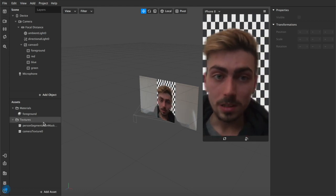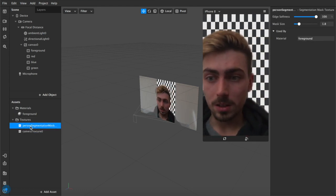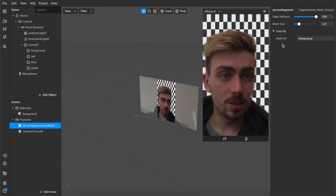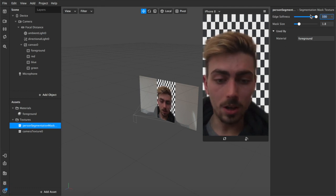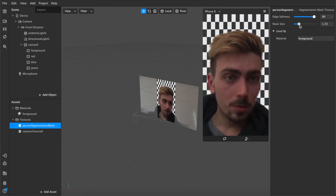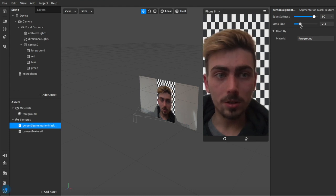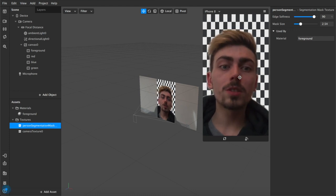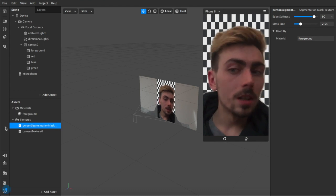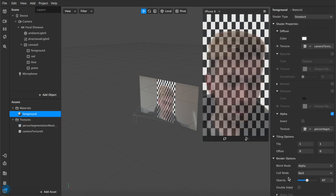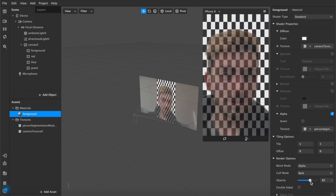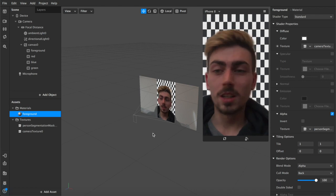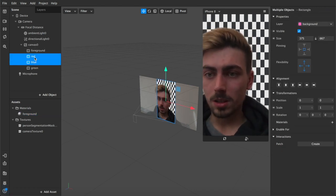It kind of looks cool but it's a little bit blurry. So if we come down here to person segmentation mask, we can change the hardness of the edge and we can also increase the mask size. If we increase that to around I don't know 2.5, something like that, you start to see a little bit more of that. You can adjust your own visibility.